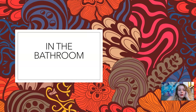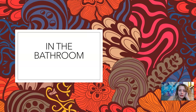Hi. In this video we will be going over vocabulary in the bathroom. All of these are things you will find in the bathroom. Let's get started.